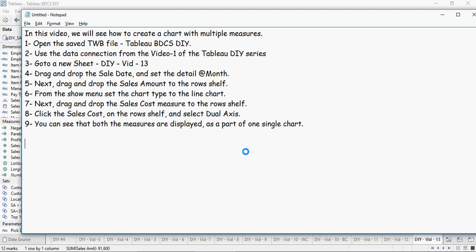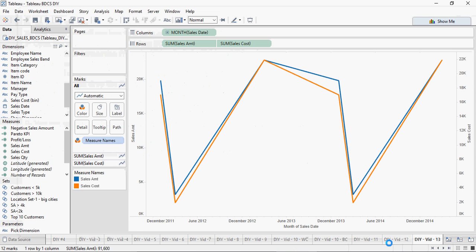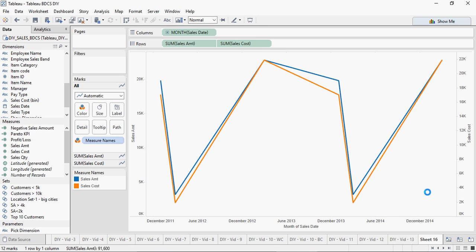Let's move on to some advanced concepts. Right click on the sheet name at the bottom and select duplicate sheet. Basically we have to duplicate the sheet, and you can see a new sheet available.